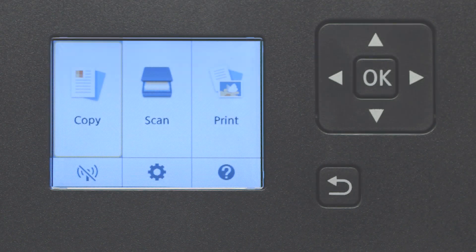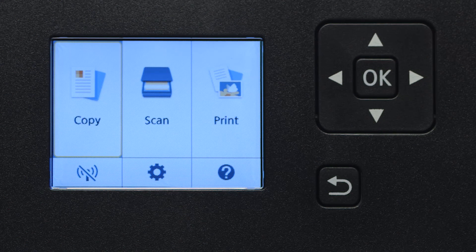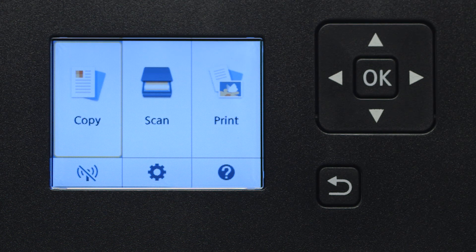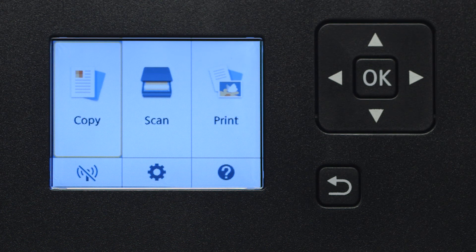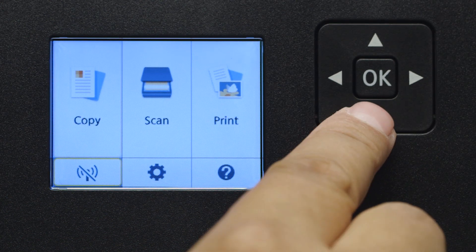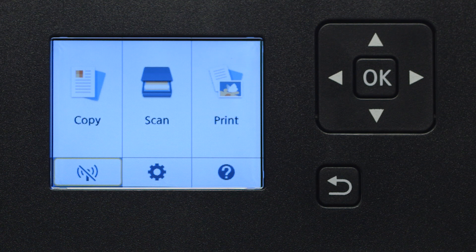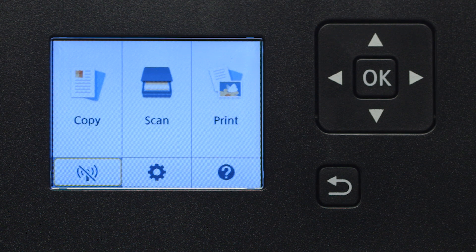Use the four-way directional pad to select the Wi-Fi icon at the bottom left of the screen. Then press the OK button.